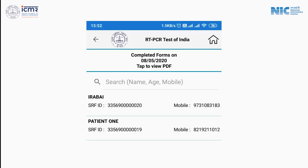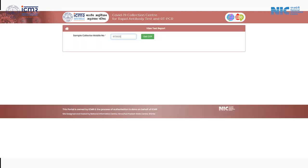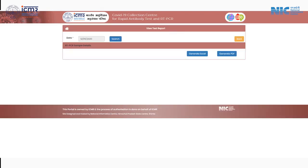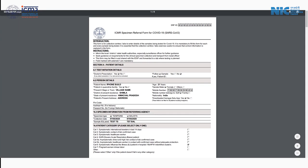A screen will show you something like this. Tap on SRF to view PDFs. From the portal, a sample collector can download all SRF forms in PDF.